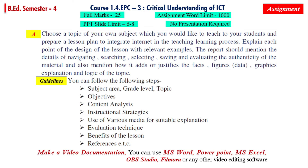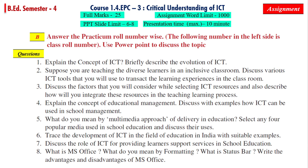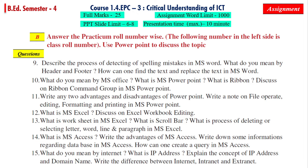For video documentation, you can use MS Office, PowerPoint, MS Excel, OBS Studio, Filmora, or any other video editing software. For the second Practicum, the full marks are 25, assignment word limit is 1000, and maximum PPT slides will be 6 to 8.